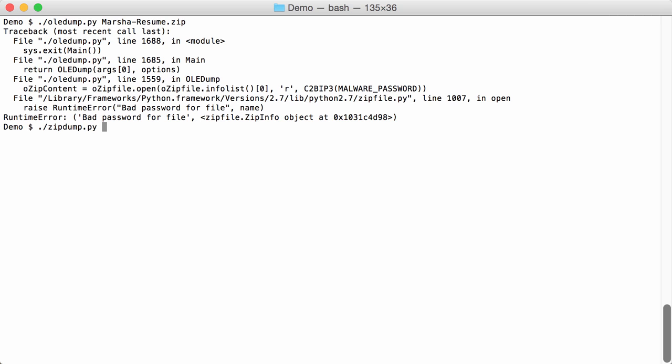Now with zipdump we can do a small dictionary attack using a password file option and then we have to provide it a file name that contains our passwords to try out. So for example dictionary. But you can use the internal dictionary of zipdump by giving file name dot. Then you will use the internal dictionary from zipdump.